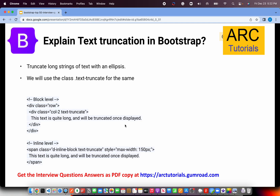Explain text truncation in Bootstrap — another very useful and underused utility class. If there is very long text and you want only a certain number of characters, you use the class text-truncate, and it will start showing dot-dot-dot if the width overflows. You can restrict the width of the content, and any overflowing content will show as ellipsis, indicating there is more content.